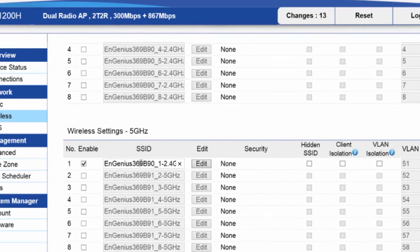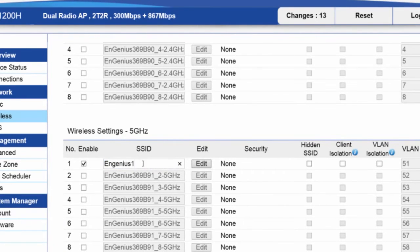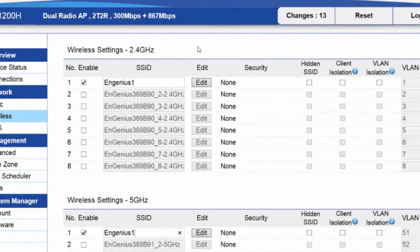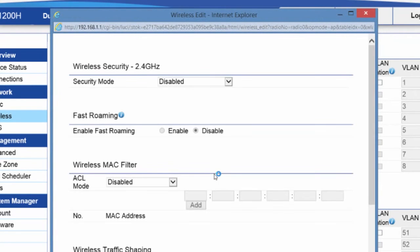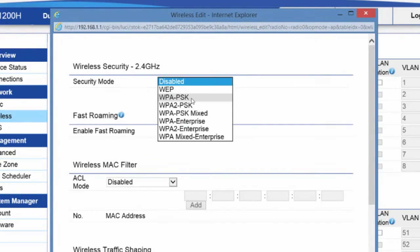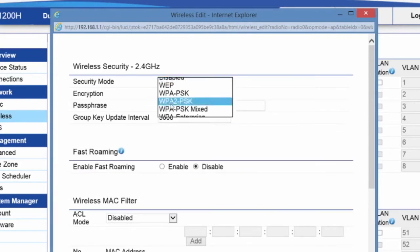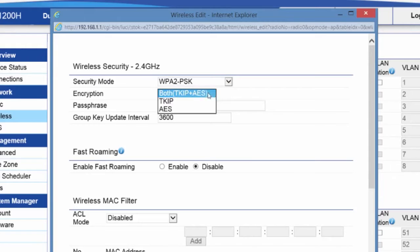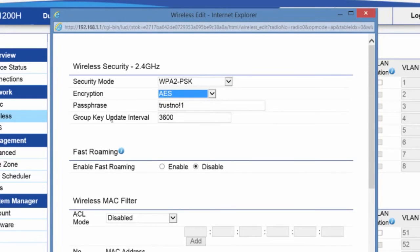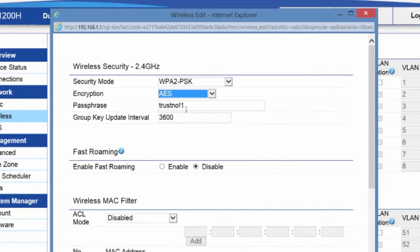So I'll name it here, InGenius 1. I'm going to edit, and we don't want to leave the security disabled. We want to enable it. I'll use WPA2 pre-shared key. I'll make it AES only, and I'll have the password as trust no one.